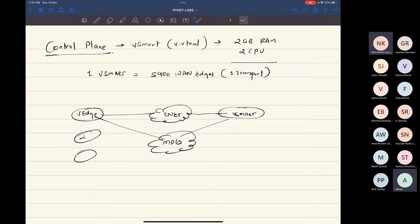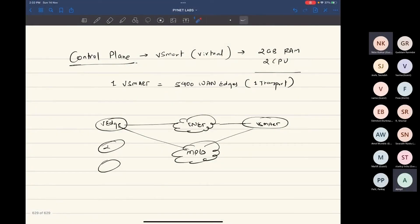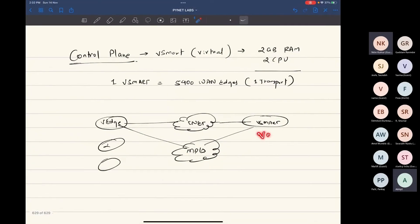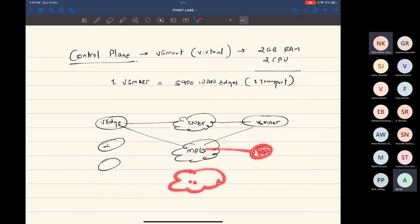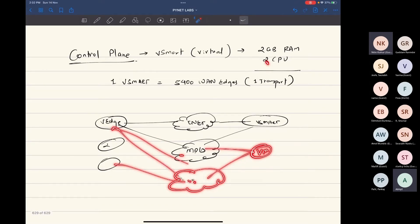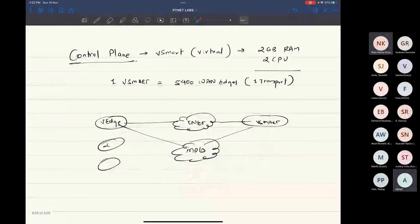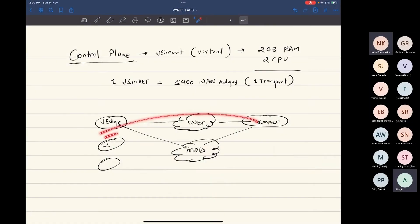Unlike vManage, vManage can handle around 2,000 van edges irrespective of number of transports. Why is that? Because if you have vManage, vManage will only form a connection over a single transport. So if you have around three transports at one time, vManage will only form connectivity over a single transport.